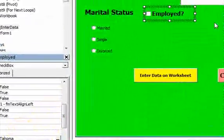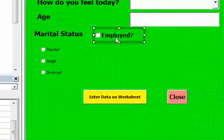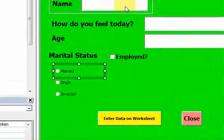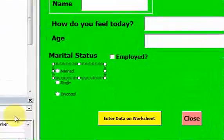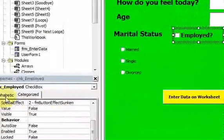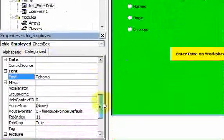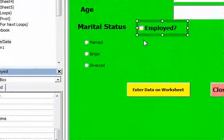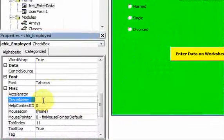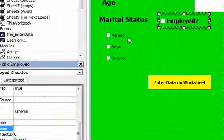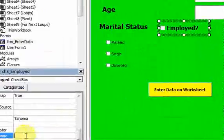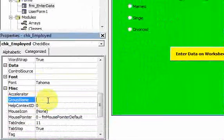Checkboxes are sort of like option buttons but they don't work the same way. If I go into the checkbox properties, they have a group name like we saw with option buttons, but it doesn't work automatically. So if you put multiple checkboxes with the same group name, it doesn't mean you'll only be able to select one within that group.